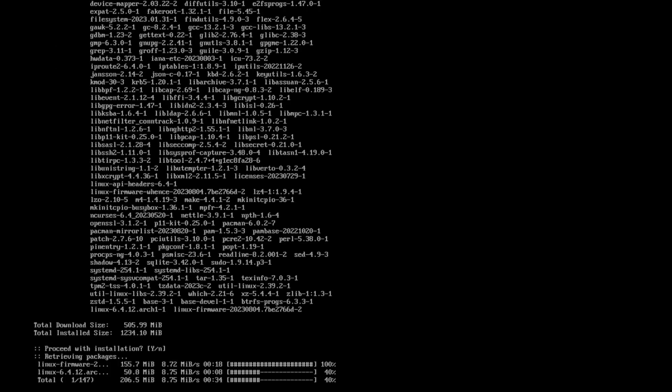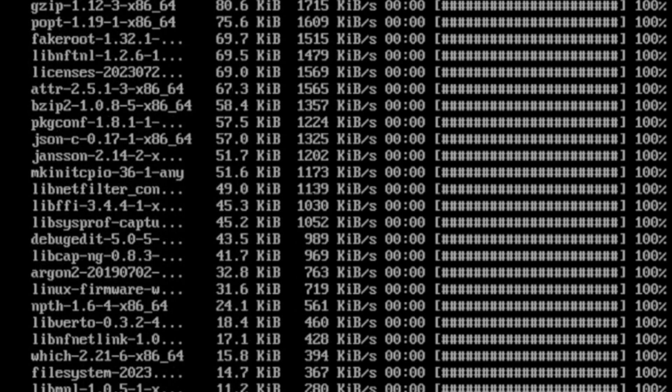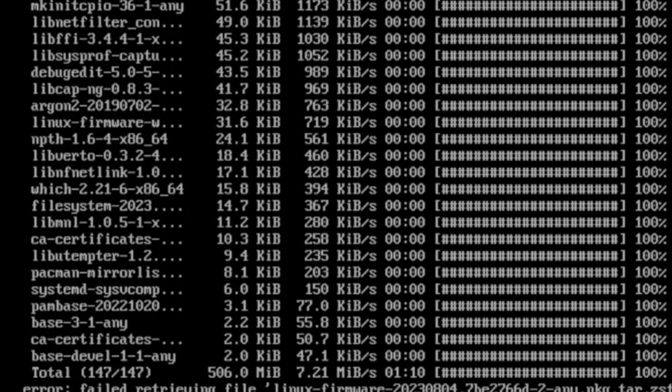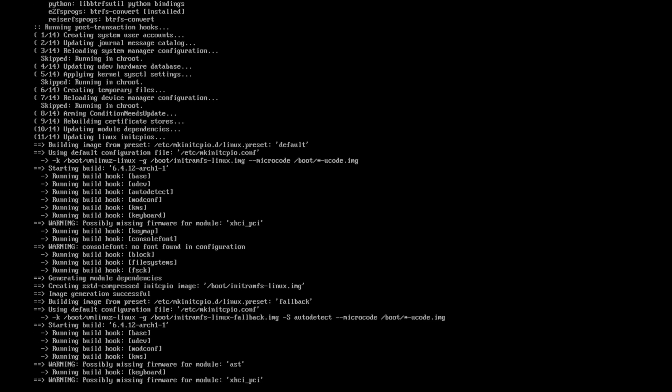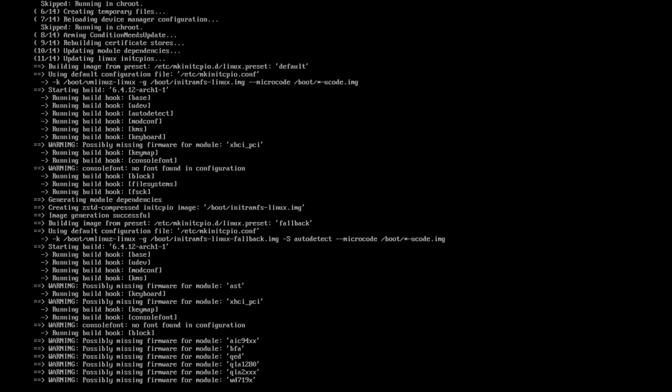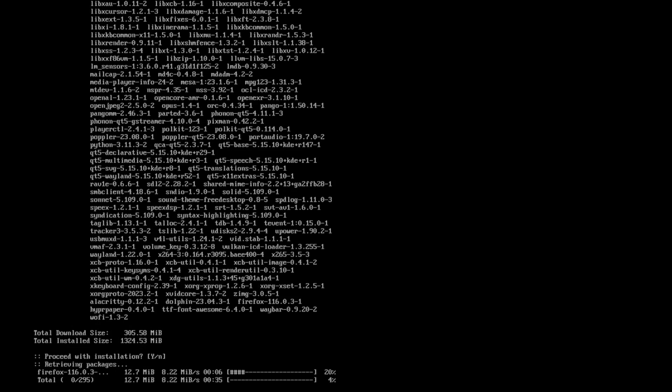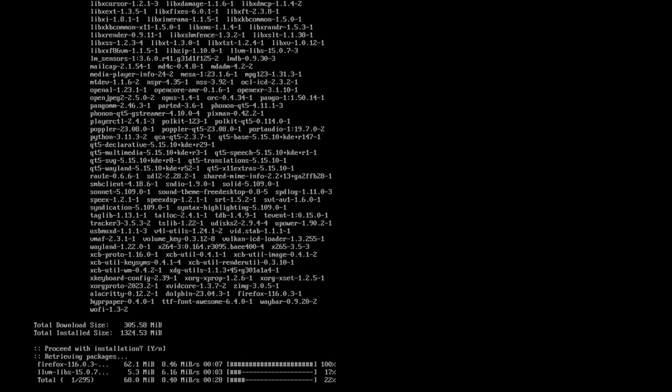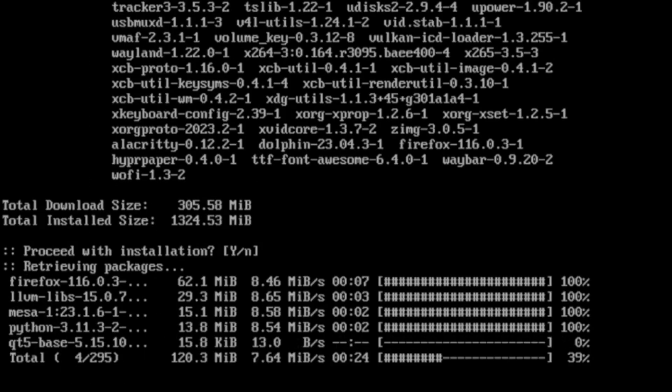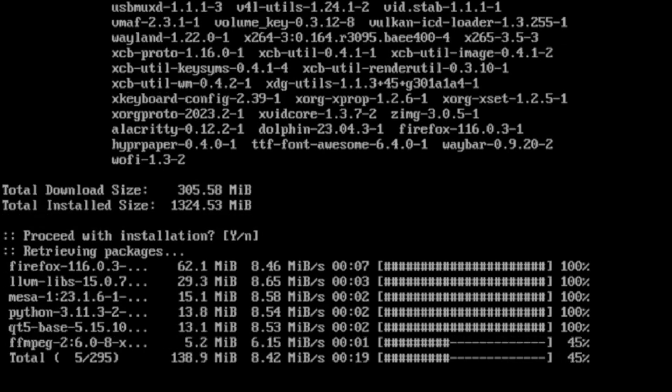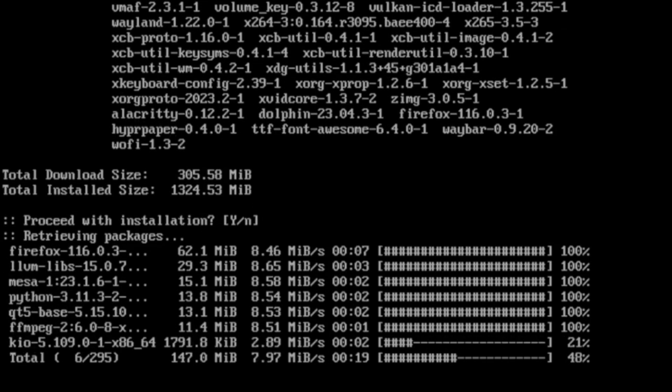The packages will be installed now for the core Arch Linux system. And now the additional packages that we have defined will be installed. Alacritty, Dolphin, Firefox, Hyperpaper, the font Awesome, and Waybar and Wofi.